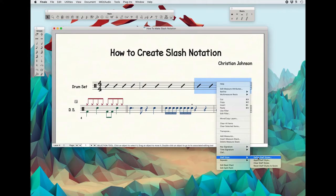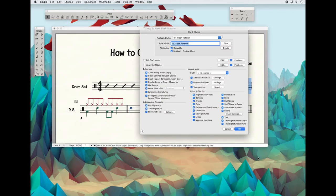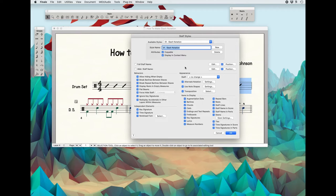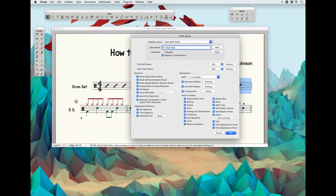Right here, the first option is Define a Staff Style. Click on that. It brings up this dialog and we're going to create a new one. I'm going to call it pretty close to the same thing: 01 Slash Notation with Section Cues. I named it similarly so that they're just next to each other in the list once it's saved.